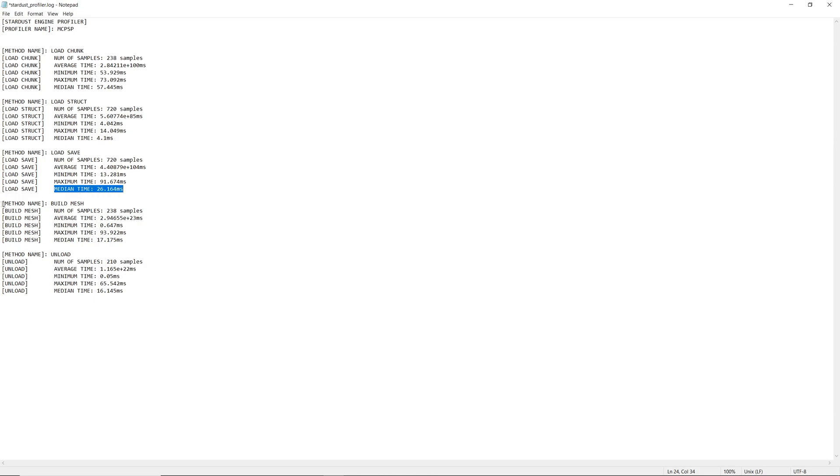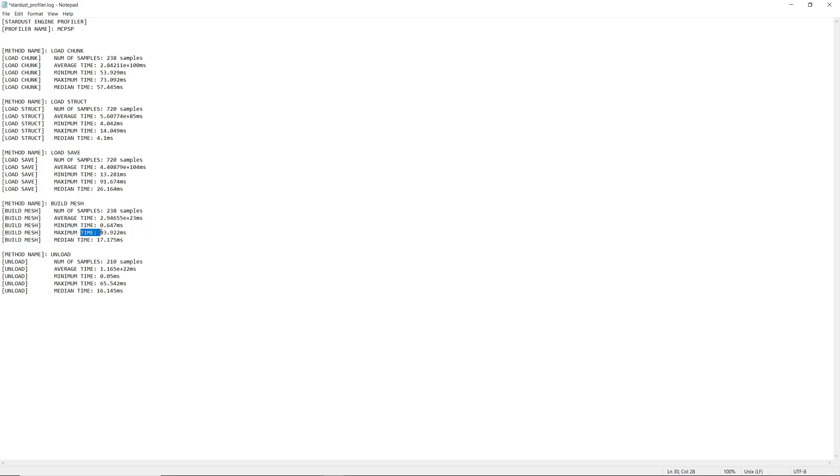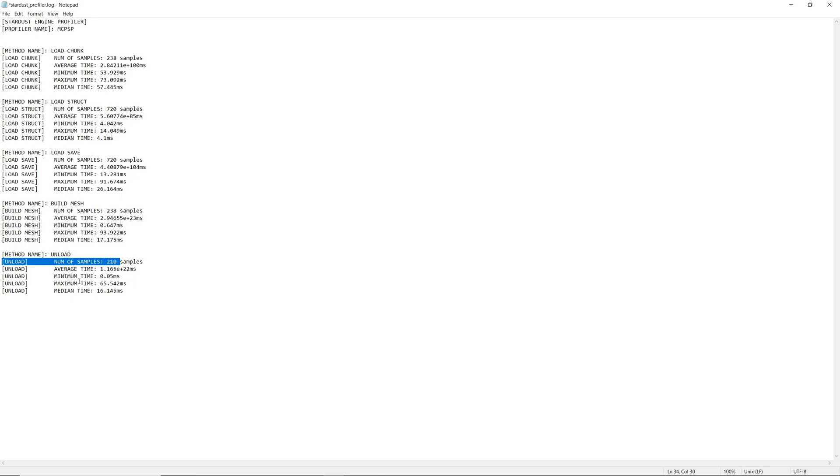Furthermore, building meshes is definitely something that has a long maximum time, but otherwise it's basically a pretty fast method in general, taking up about one frame of compute time. And then further off, unload is basically taking up about 16 milliseconds of time, once again because it's writing to the disk.